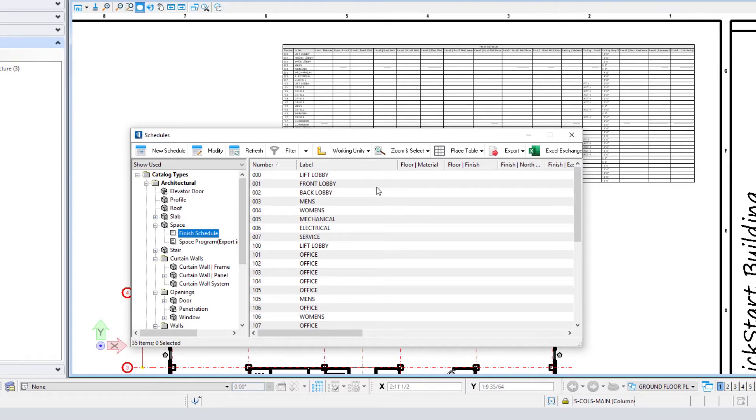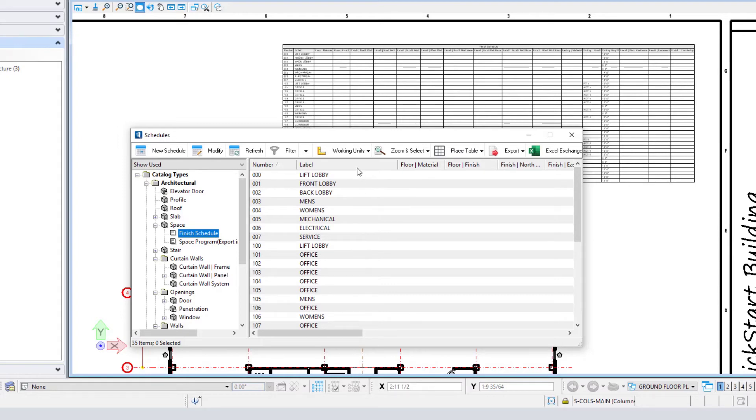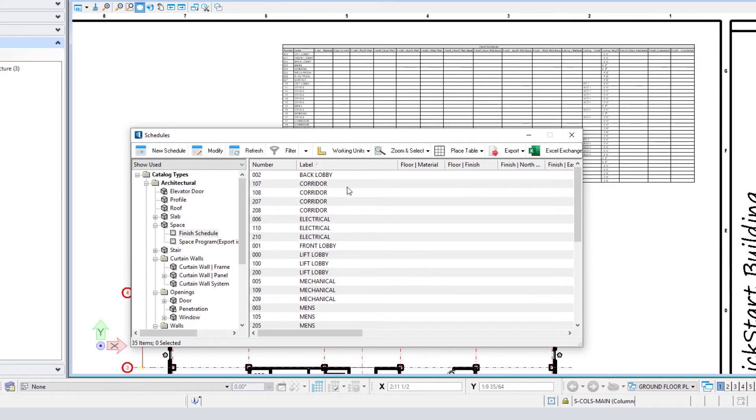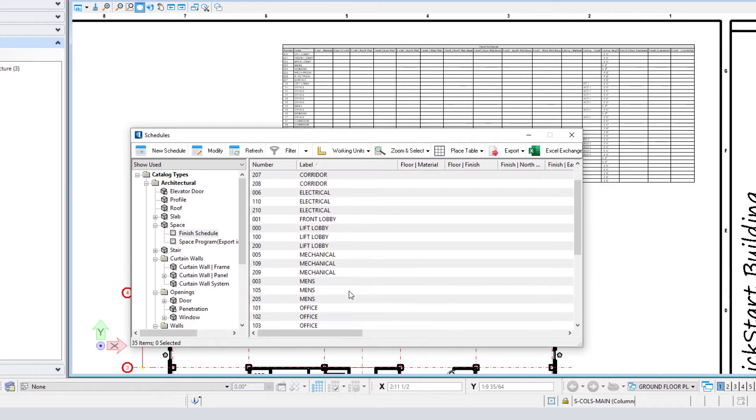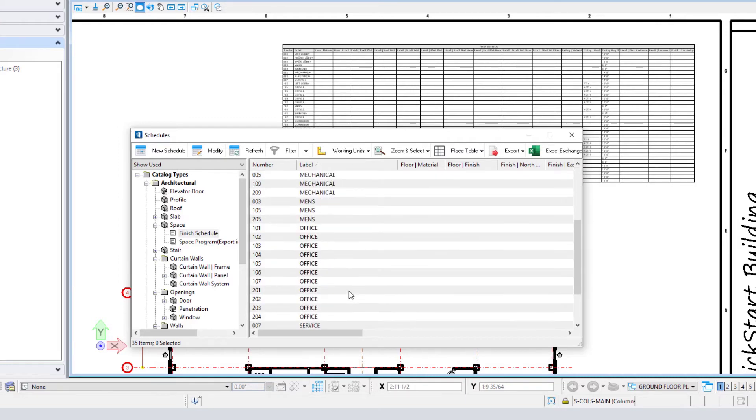The advantage of adding data through the schedule is I'm able to sort the data different ways and then modify groups of objects at the same time. For instance, if I were to sort by the label, then I have all my corridors listed together, all my men's rooms, for instance.